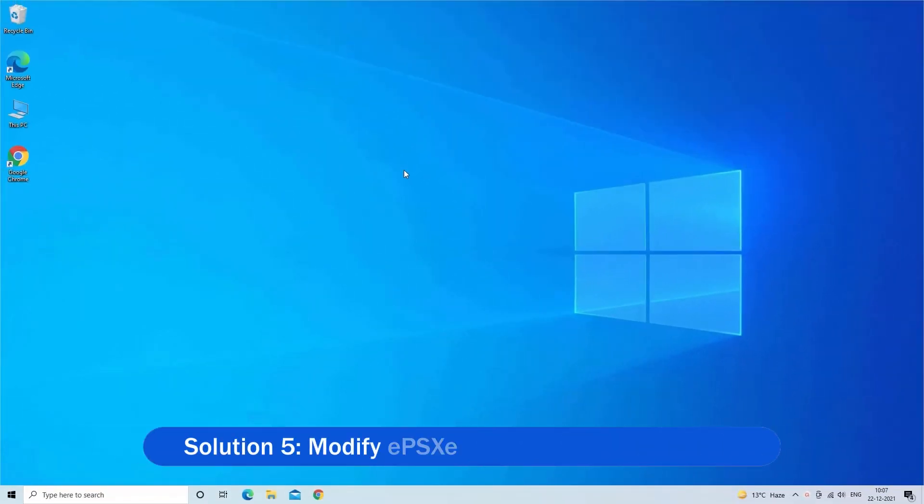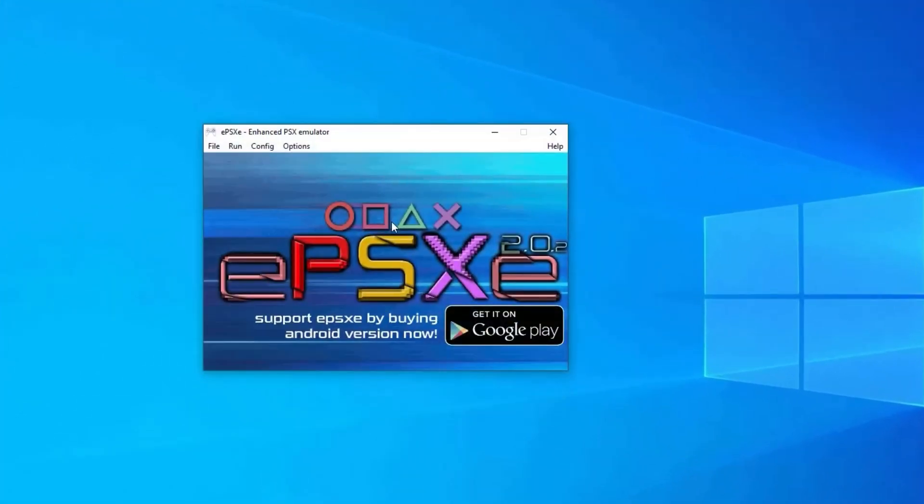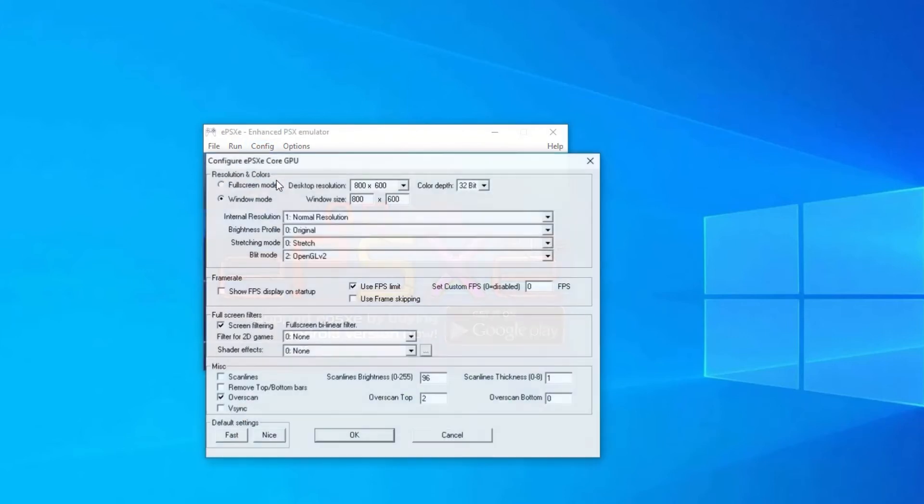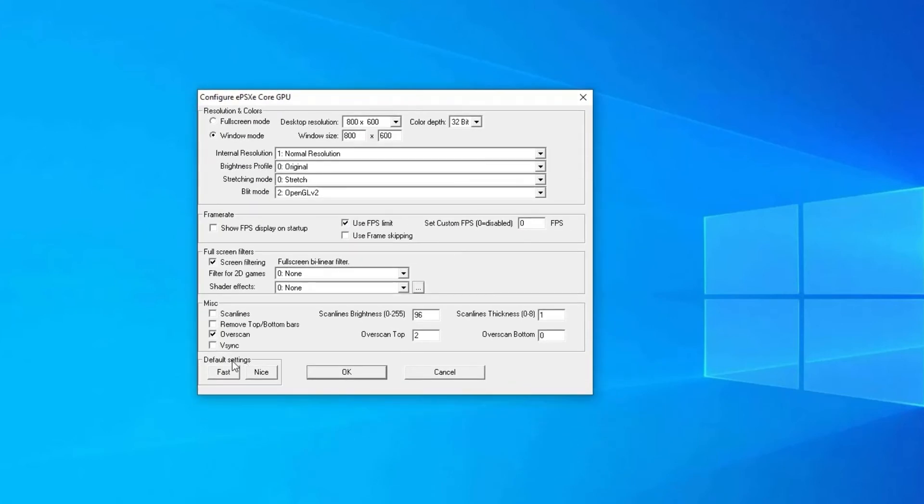Solution 5: Modify EPSXE Emulator Configurations. Try changing the EPSXE Configuration Settings to fix Enhanced PSX Emulator black screen problem. Open EPSXE, then go to Config Menu, select the Video option. Configure EPSXE Core GPU will open on the Windows screen. Next, find the Default Settings and then click on the Nice button.